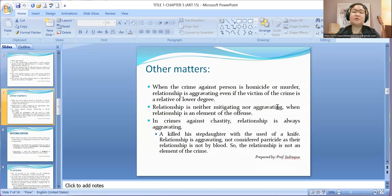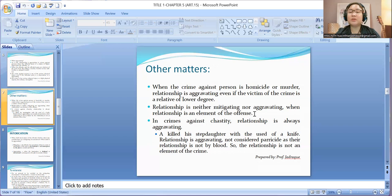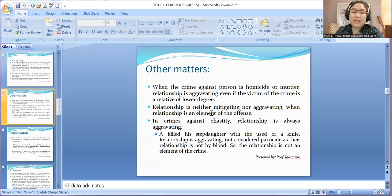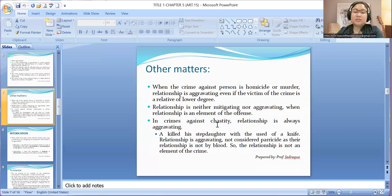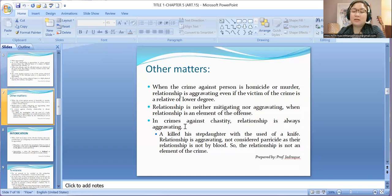Relationship is neither mitigating nor aggravating when relationship is an element of the crime. Like in parricide, when the spouse killed the other spouse, the relationship is already an element of the crime, so it will not be considered mitigating nor aggravating — being inherent or an element of the offense. In crimes against chastity — seduction, abduction, acts of lasciviousness — relationship is always aggravating.